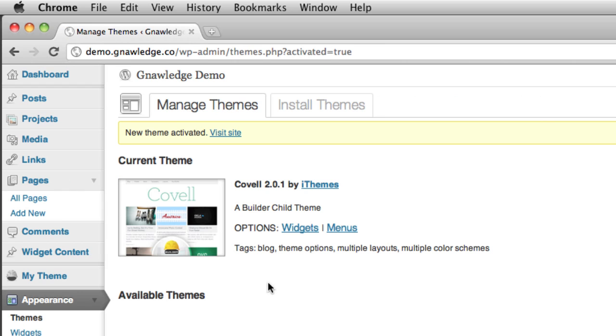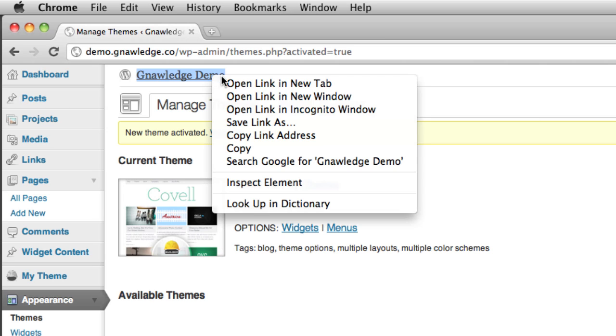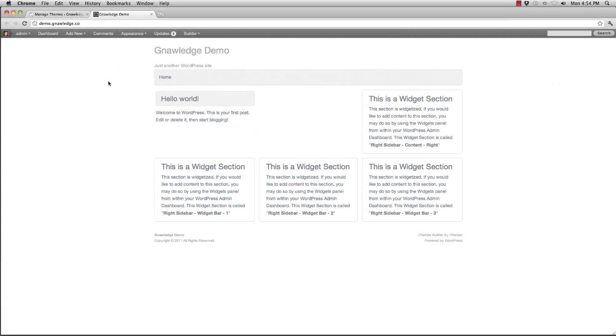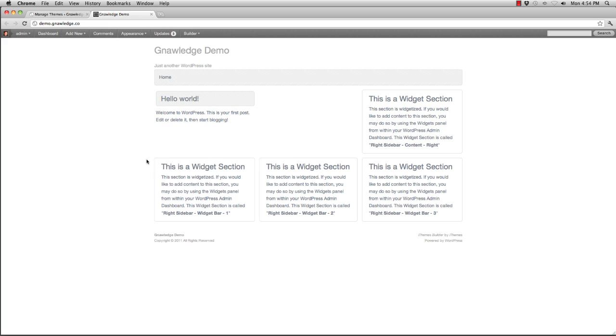Once it's activated you'll see it becomes the current theme and now if I look at my site it's now running the Covell child theme.